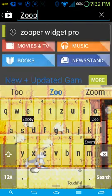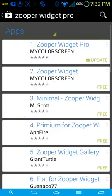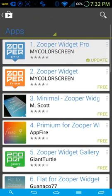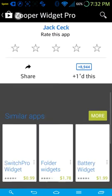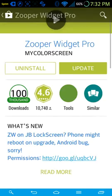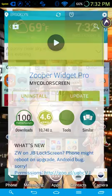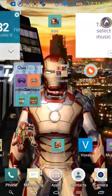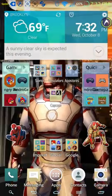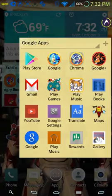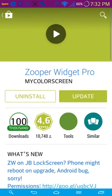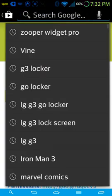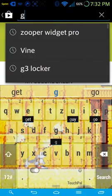Alright, you're going to have to buy Zooper Widget Pro. You're going to have to go to the Play Store again, and then, you know what, I should have just gotten it in the Play Store, but it doesn't matter.